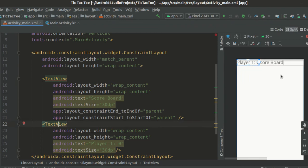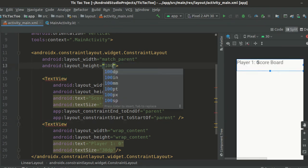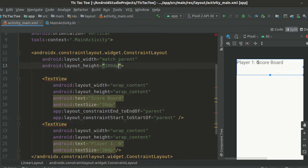Before we set the constraints of this text view, we need to go over to our constraint layout and set the layout height property to 100dp. This would give us enough room to put our player 1 and player 2 text views.